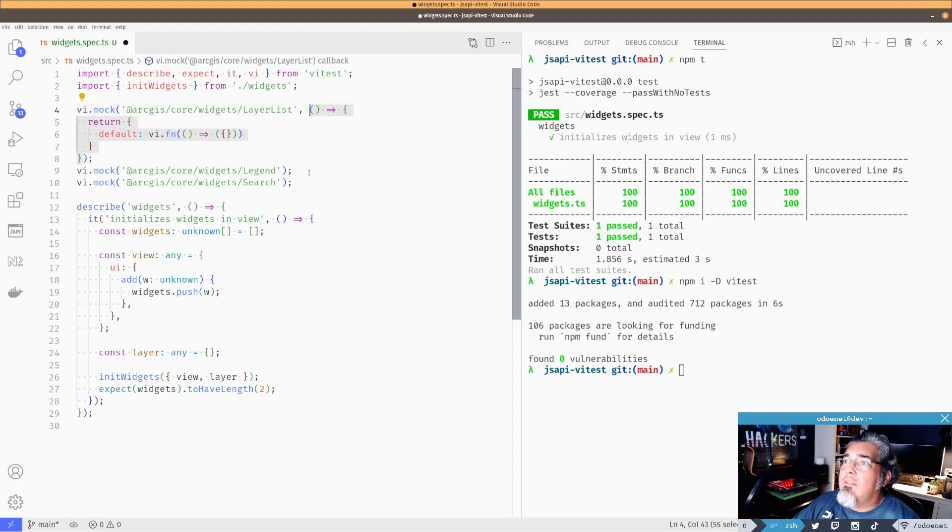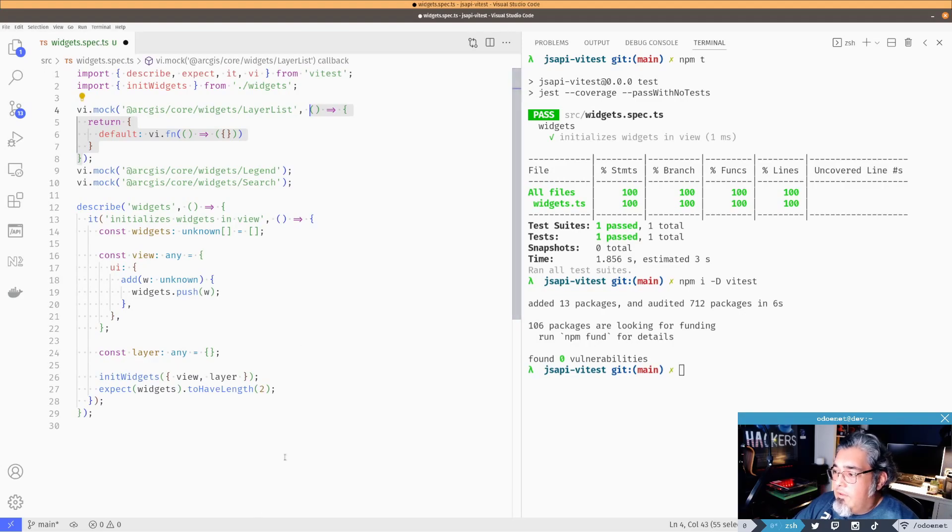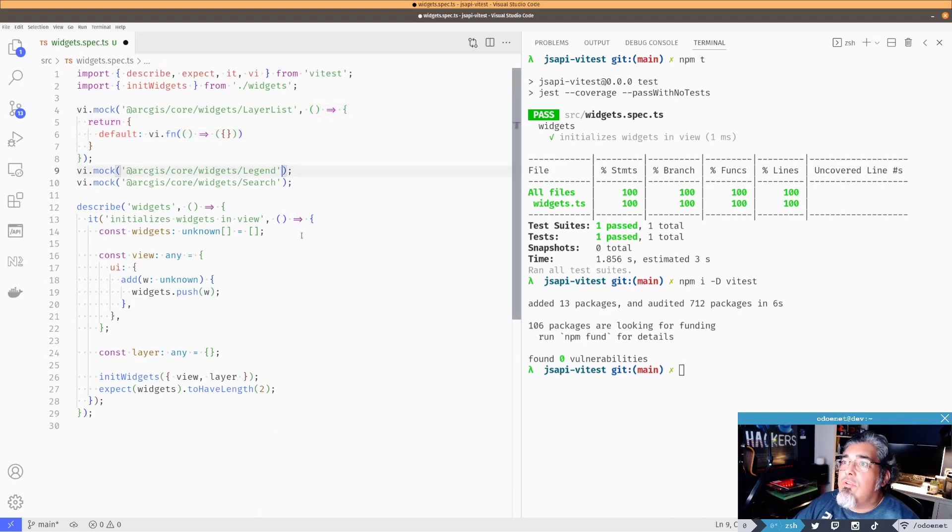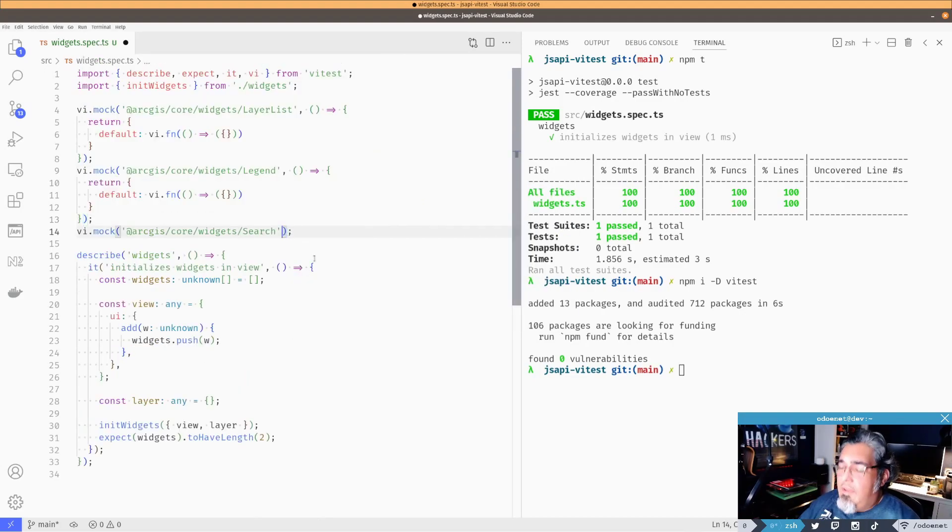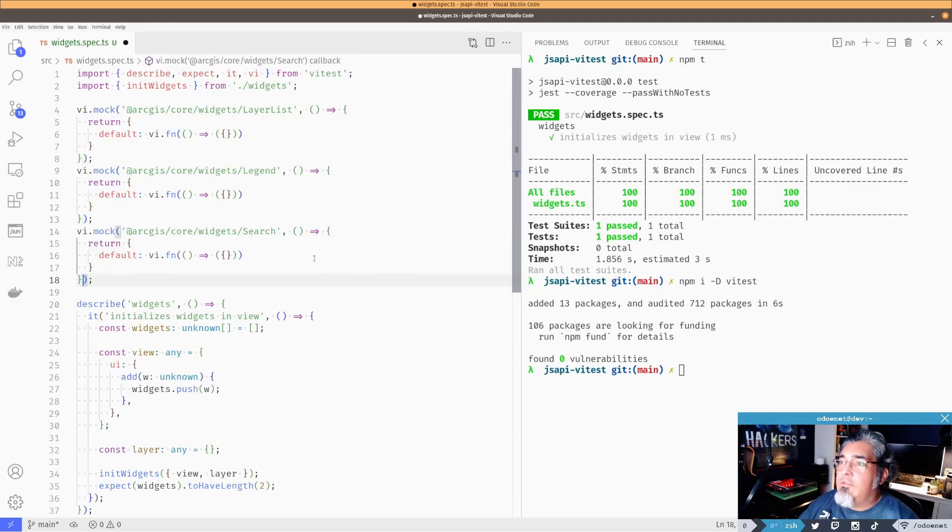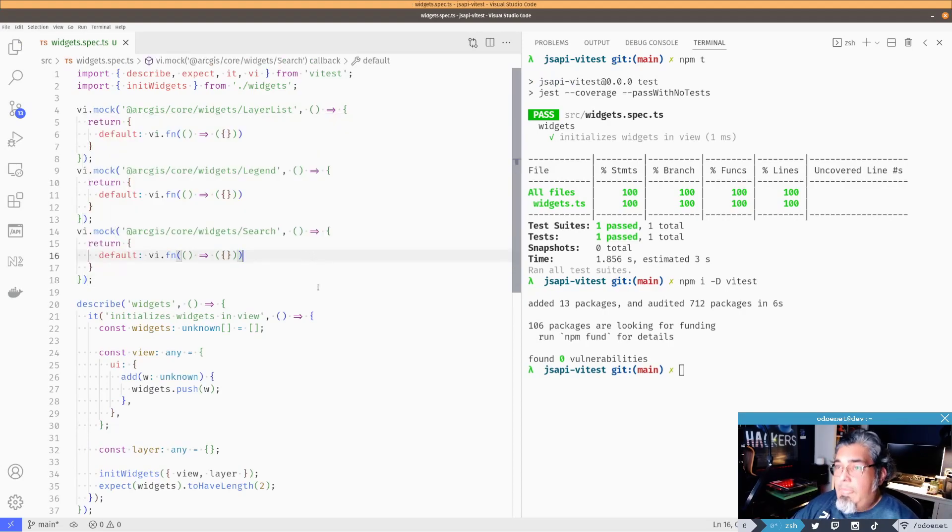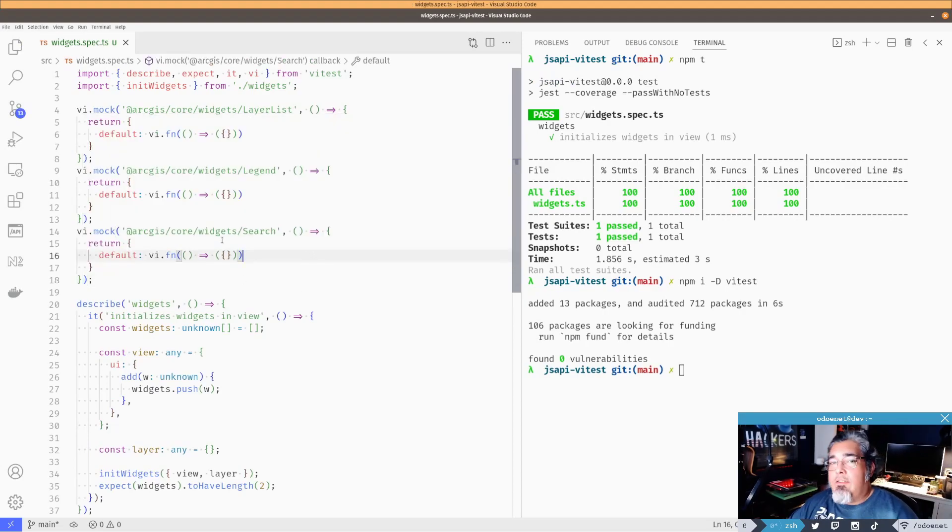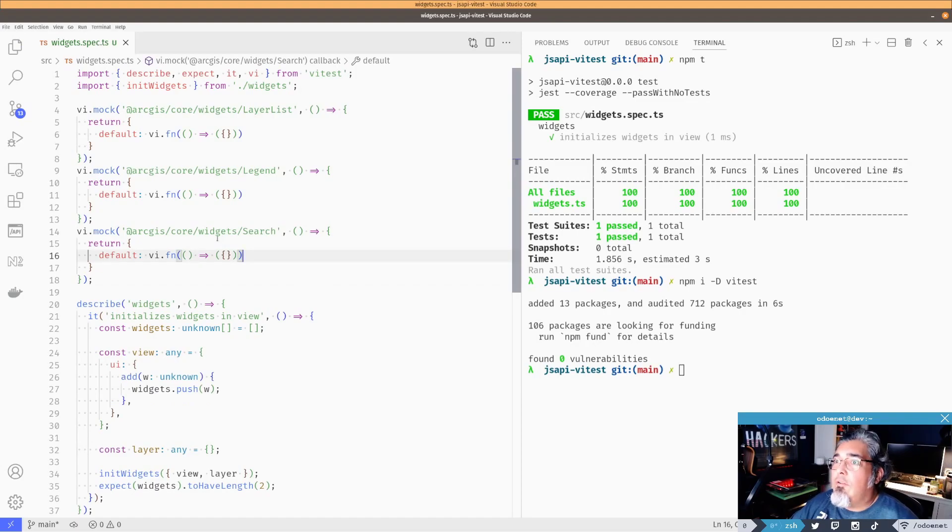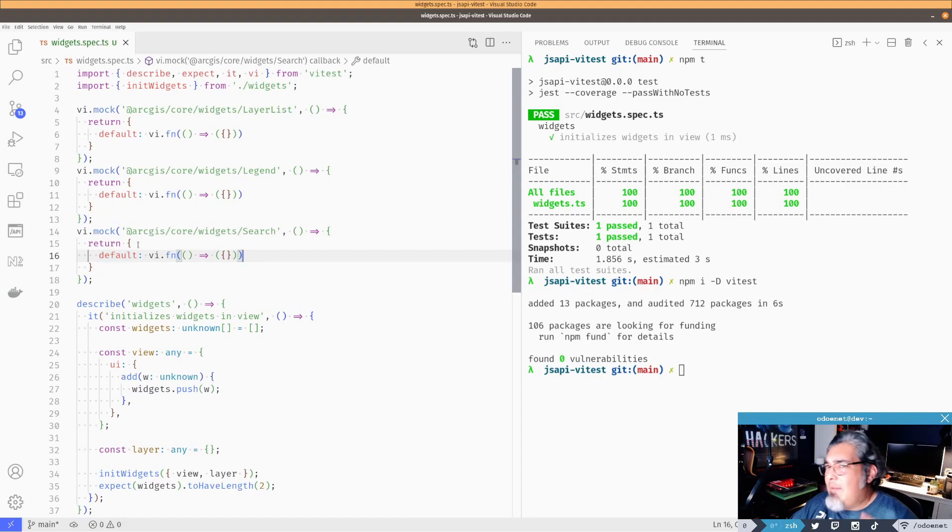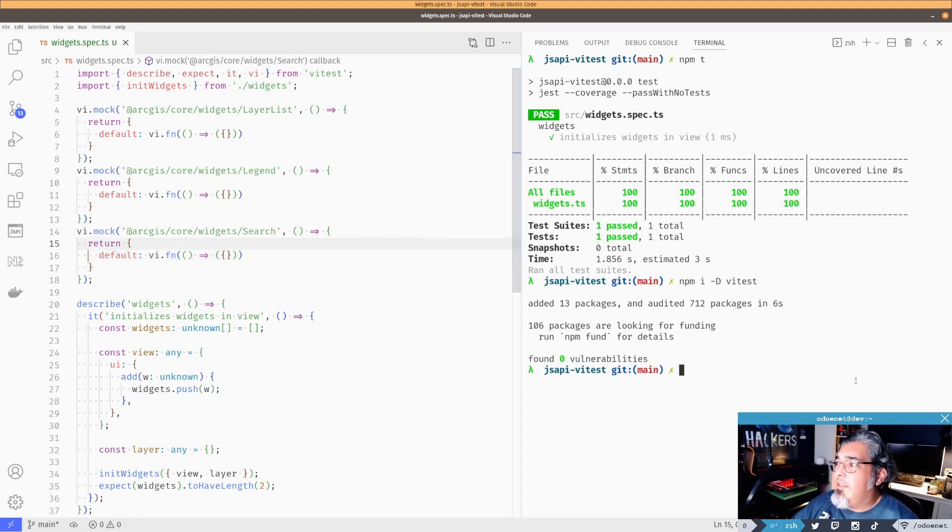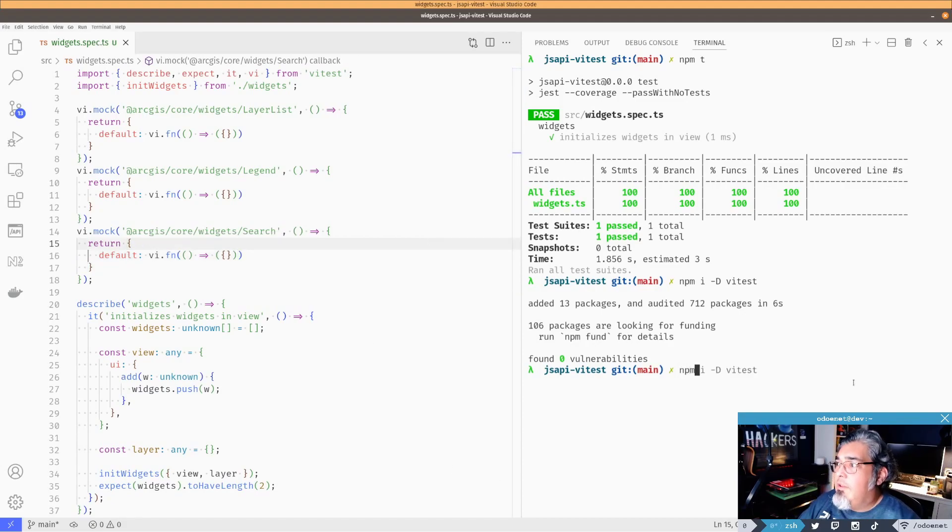I'm going to return an object. And because it's an ESM, it's going to have a default on it. And that default is going to be a function using vi to create the function. And it's just going to go ahead and return an empty object. Is this right? Is this what I'm doing right? Yeah. There we go. Okay, so that should work. And they're all going to look pretty much the same.